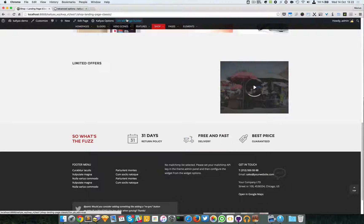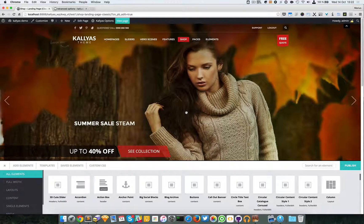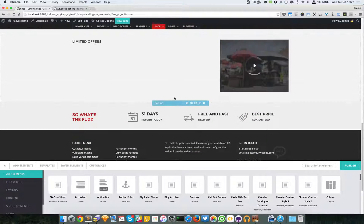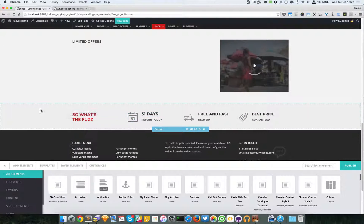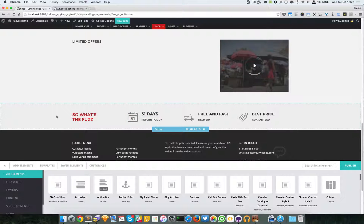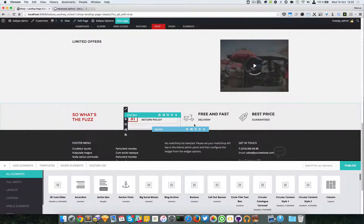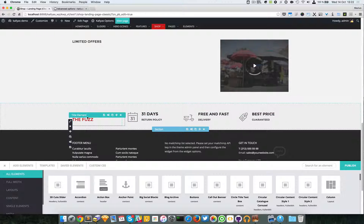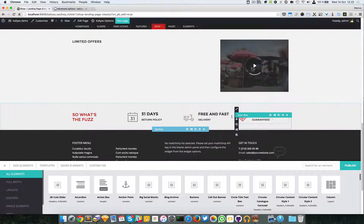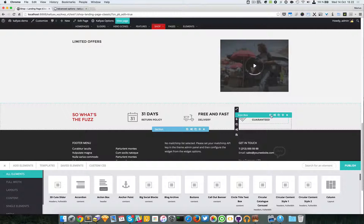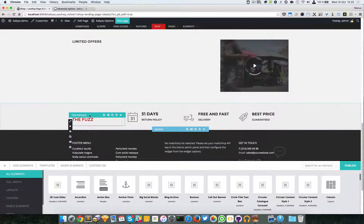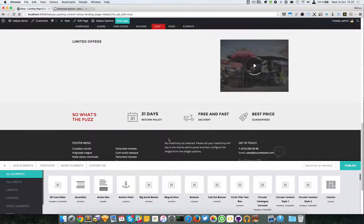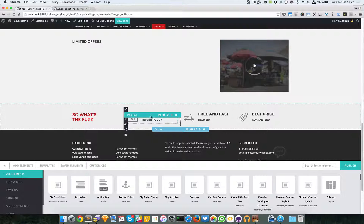If I edit this page with page builder, you can see this bar right here is a section with four columns and each column has a different element. These three each have the icon box element and this one has the title element.